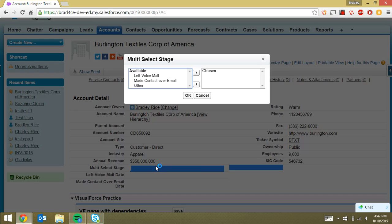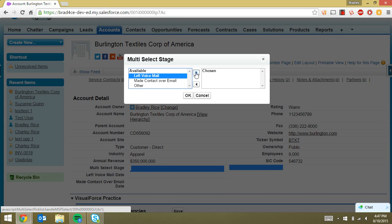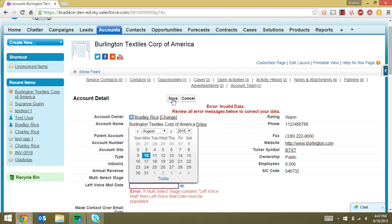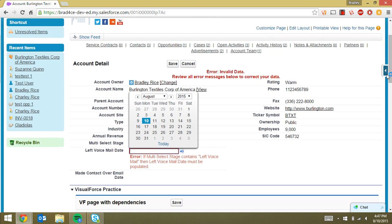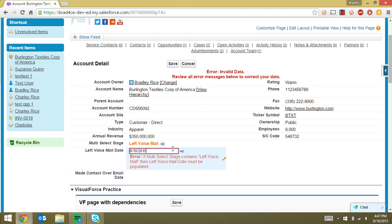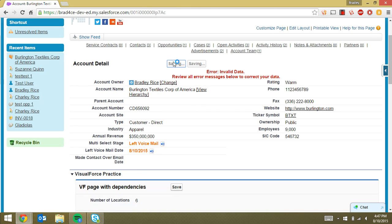So if I choose left voicemail and I try to save this record, it's going to give me an error saying I must fill in the left voicemail date if I'm going to choose in the multi-select stage the left voicemail. So we have to choose a date here and then it will let us save it.